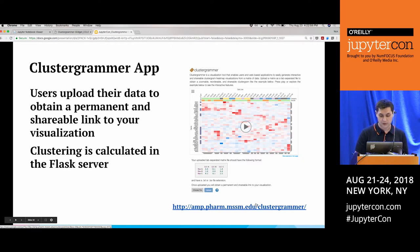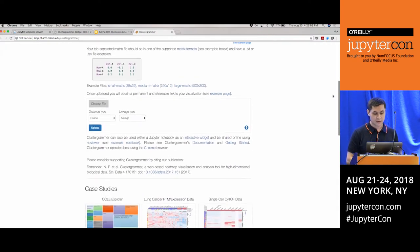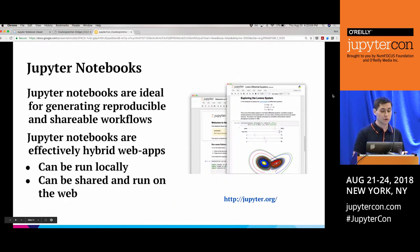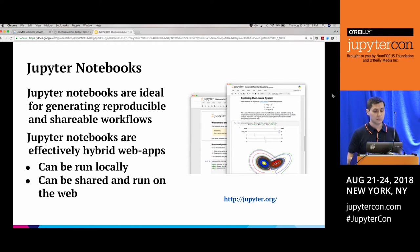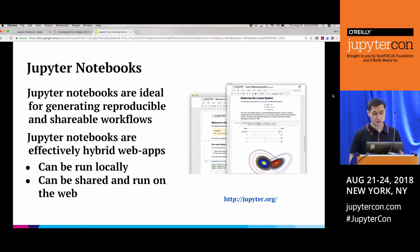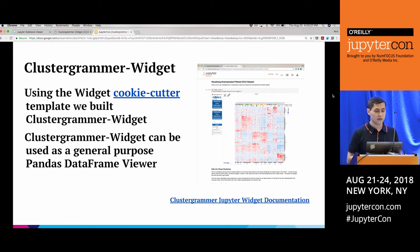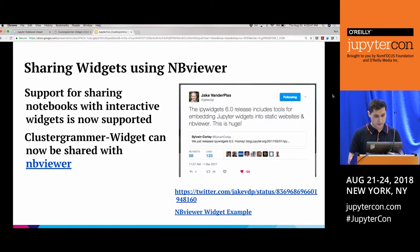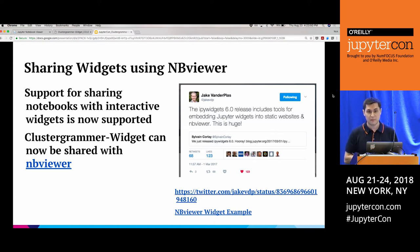We also built a small web app for ClusterGrammar where you can upload data and get a permanent, shareable visualization. One of our goals was to get ClusterGrammar running in a Jupyter Notebook. Jupyter Notebooks are ideal for reproducible and shareable workflows — they're hybrid web apps runnable locally, shareable on the web, or deployable through services like Binder. Using the Jupyter widget cookiecutter template, we built ClusterGrammar Widget. Importantly, support was added for sharing notebooks with interactive widgets embedded in static HTML files, so collaborators can interact with data without running the notebook.